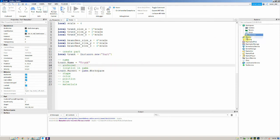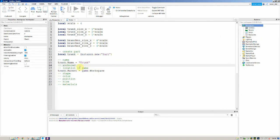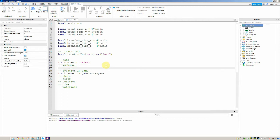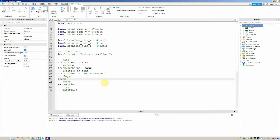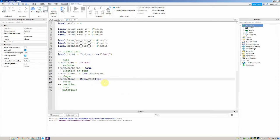Then we also need to make it anchored, because otherwise it would just fall to the ground, which wouldn't be good. So we say trunk.Anchored is equal to true — this is a boolean. Then we need to set the shape: trunk.Shape is equal to Enum.PartType.Block.